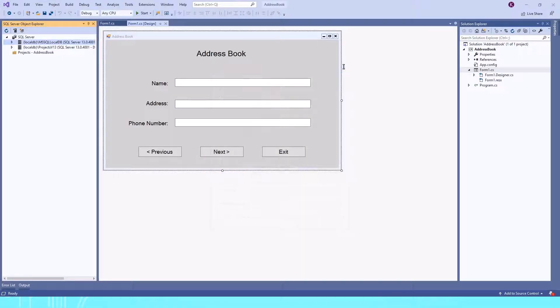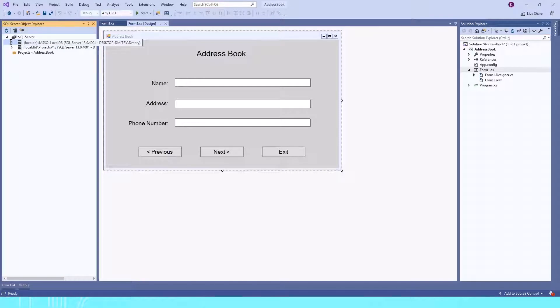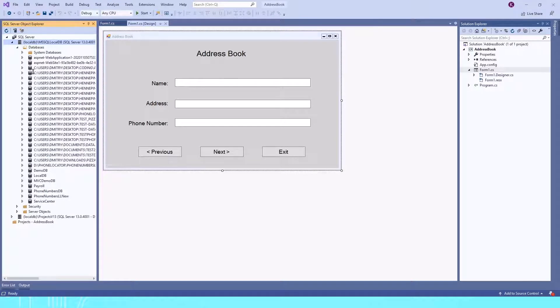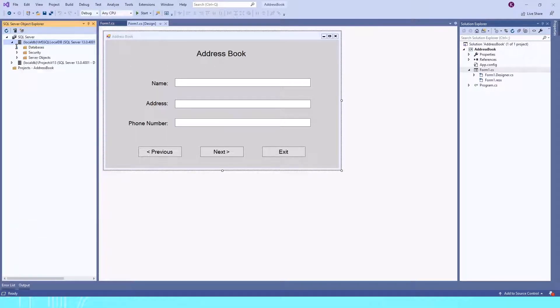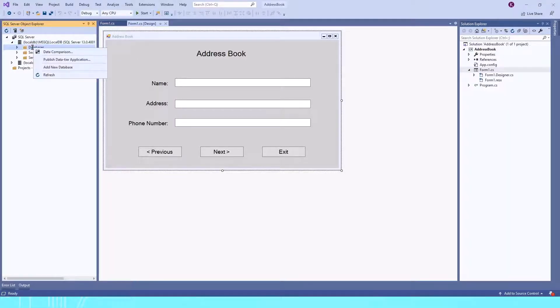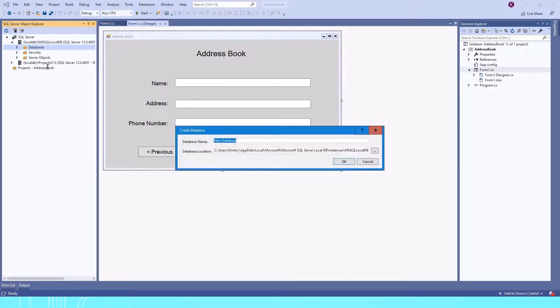After you connect it, you'll have your local instance. If I expand it and go to Databases, I have a bunch of databases because I've already used it. You won't have any databases if you're using it for the first time. To create a new database, right-click on Databases and choose Add New Database.